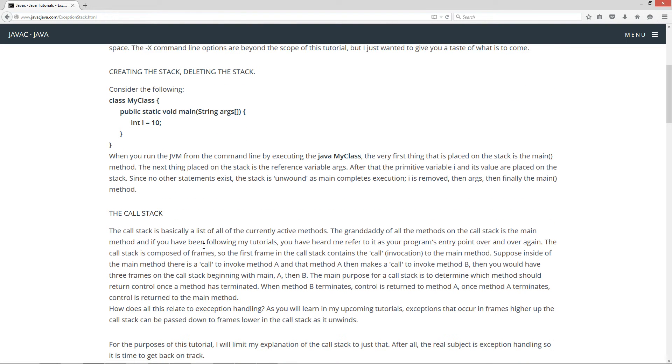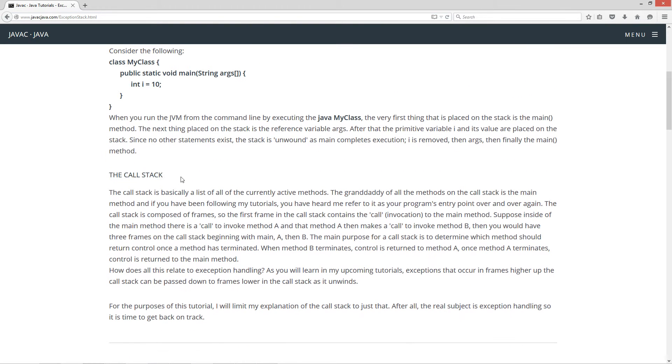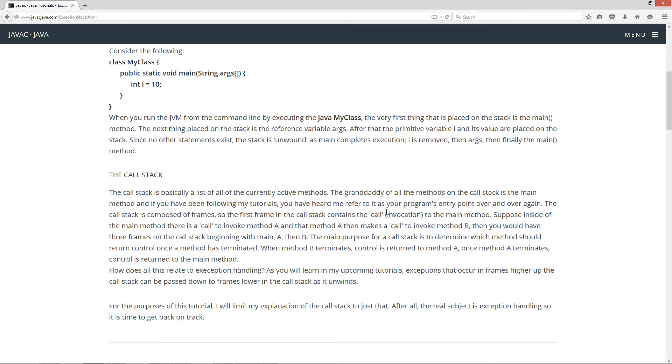So let's talk about the call stack because that's really what we're after here. So the call stack is basically a list of all the currently active methods. The granddaddy of all the methods on the call stack is the main method. And if you have been following my tutorials, you've heard me refer to it as your program's entry point over and over again.